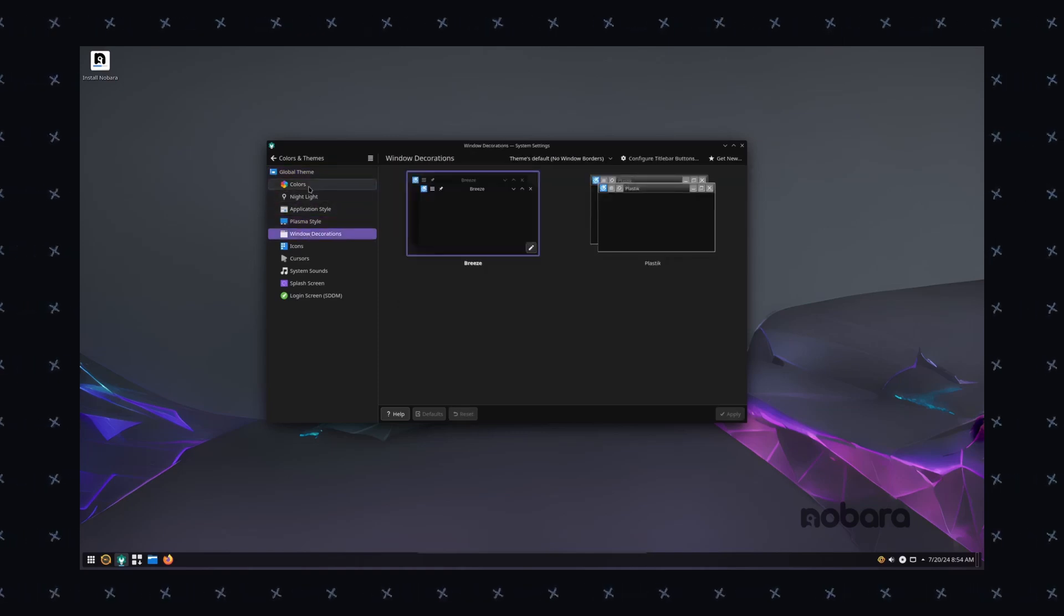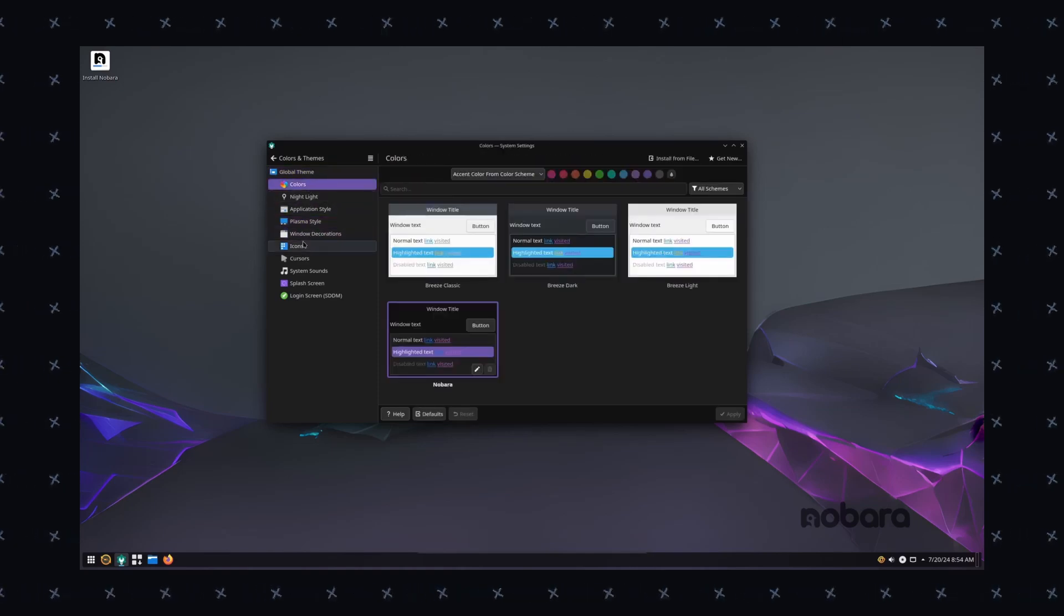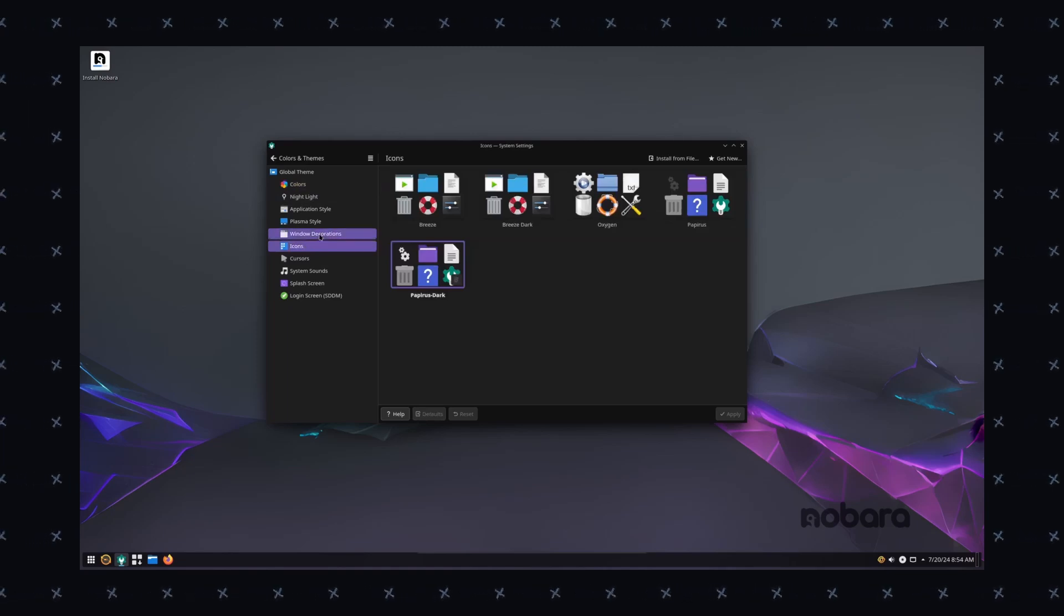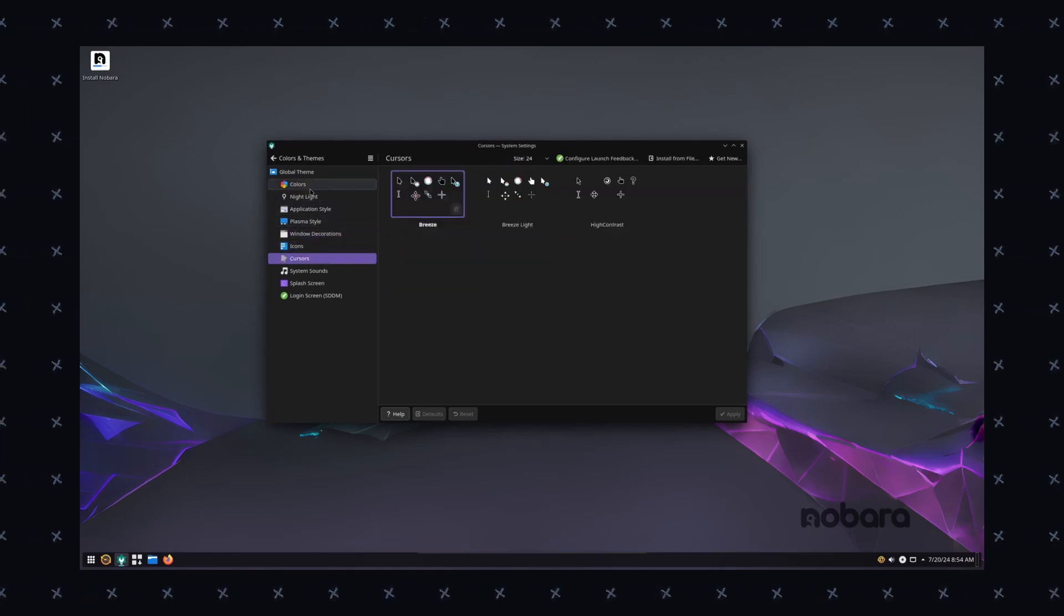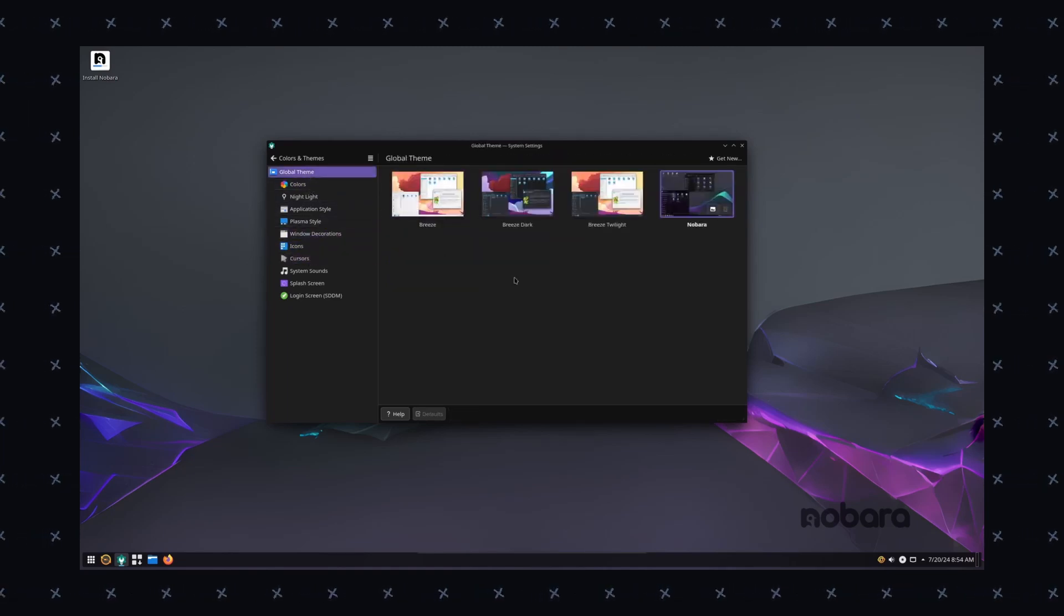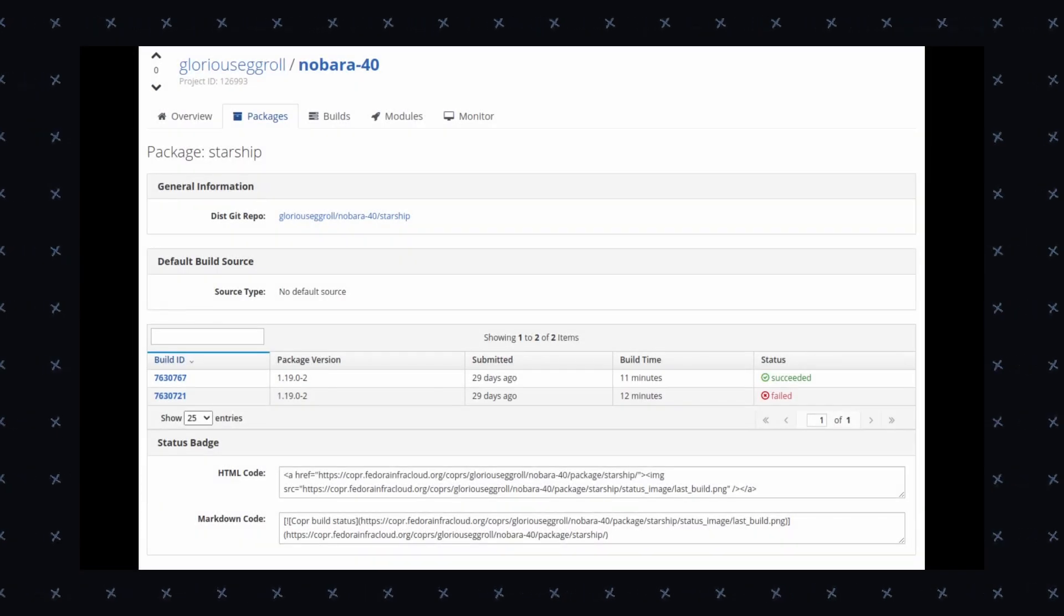And this is one of the greatest distros I have ever seen in terms of stability. Even with being cutting-edge, it is so stable that it outperforms Windows at some level.